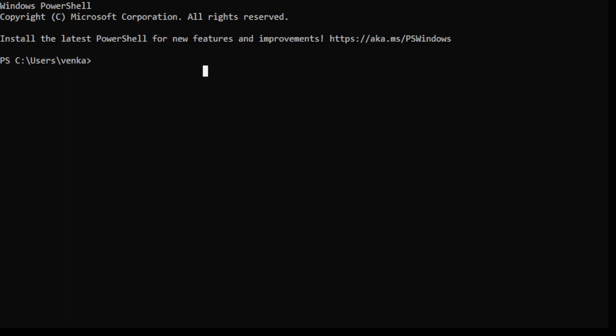Hi everyone, welcome to another tutorial. Today's topic is going to be about how to install WSL and how to use Python in Visual Studio Code with the WSL plugin.